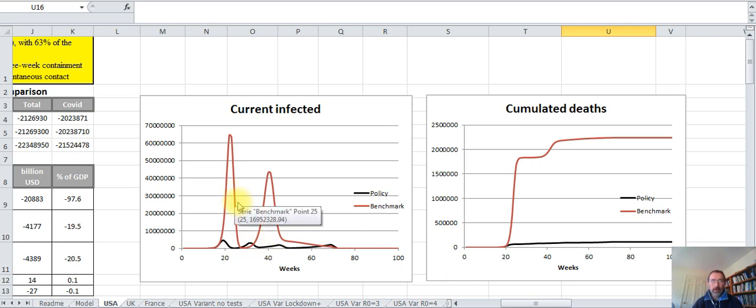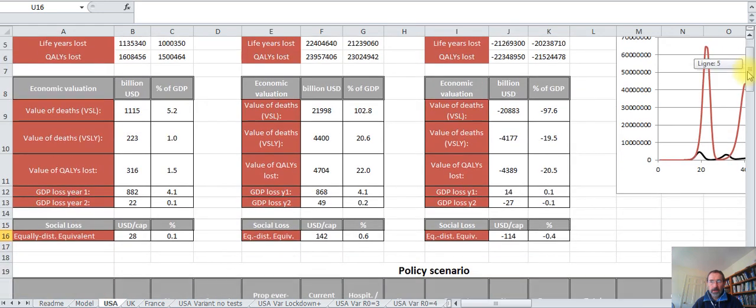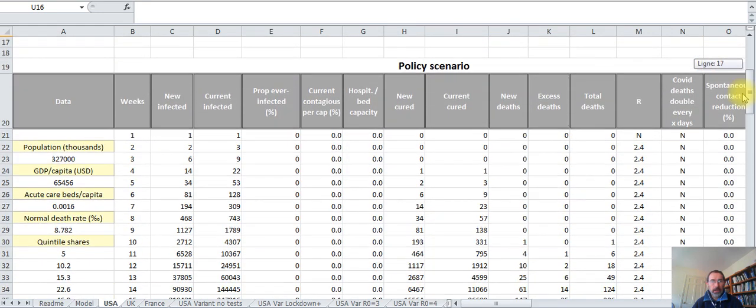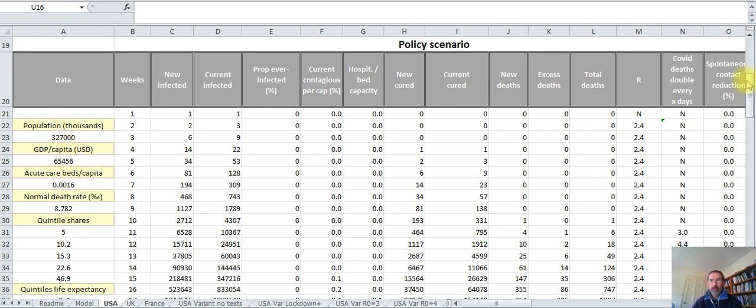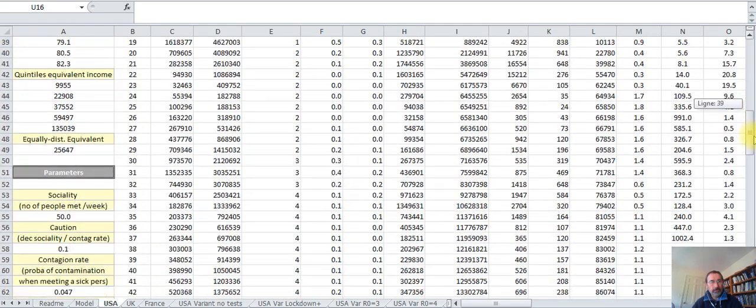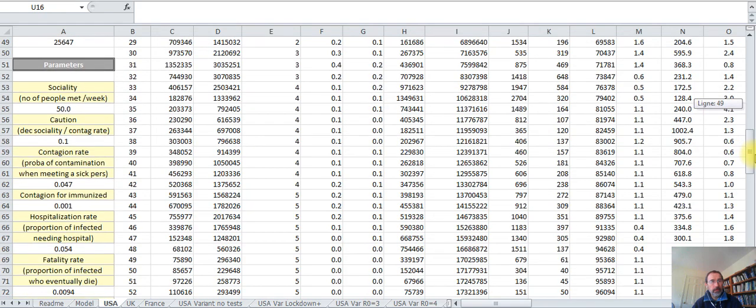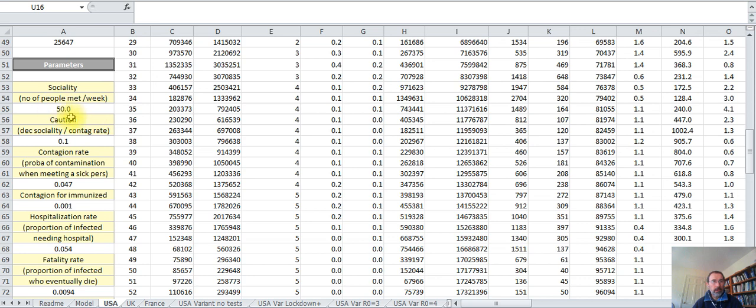Let me go back to the scenario. You have on the left hand side here the first column which gives you data about characteristics of the country: population, hospital capacity, usual death rate, and so on. And you have parameters that you can change. For instance, a key parameter is the contagion rate—the probability of being contaminated when you meet someone who is infectious. You have the number of people that people meet on average in a week, and so on.